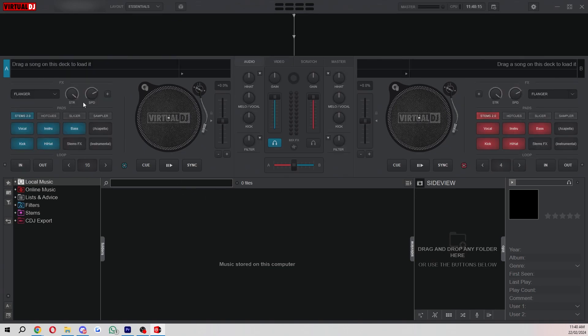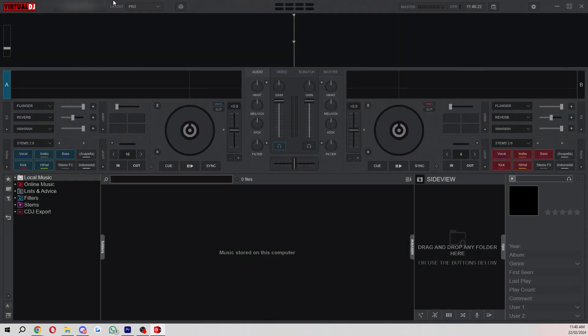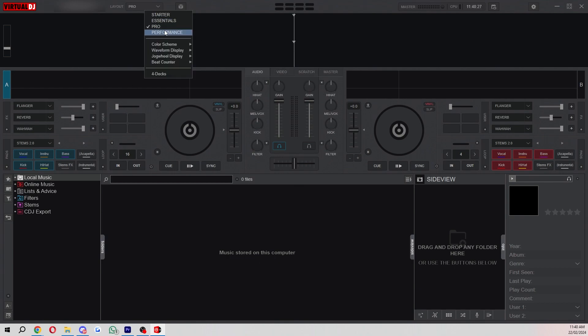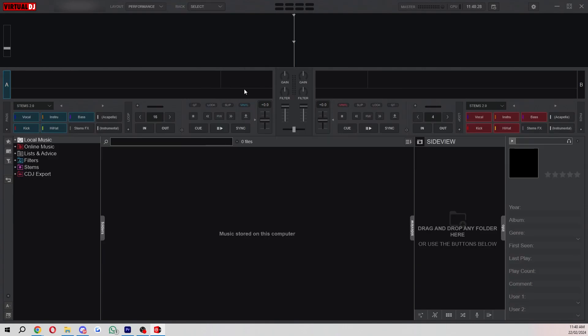You can also change it to essentials which will give you some more options but I tend to use pro because it gives me all the options that I need and I think it looks the best. However you can also choose performance and that's similar to pro but it's a more compact version.